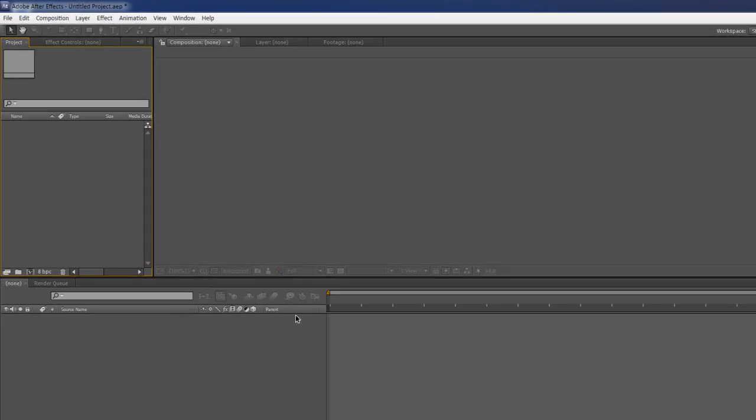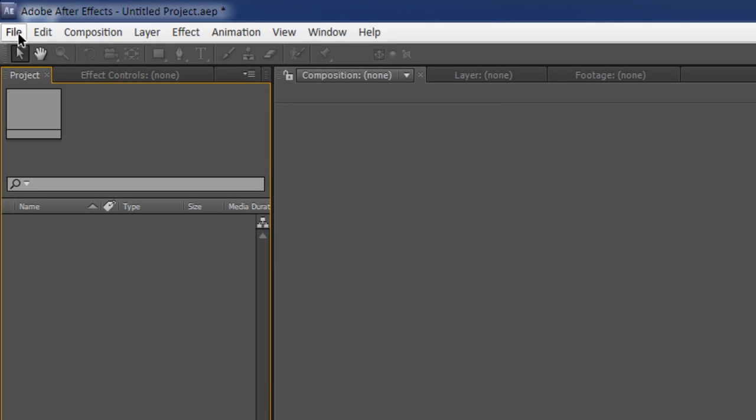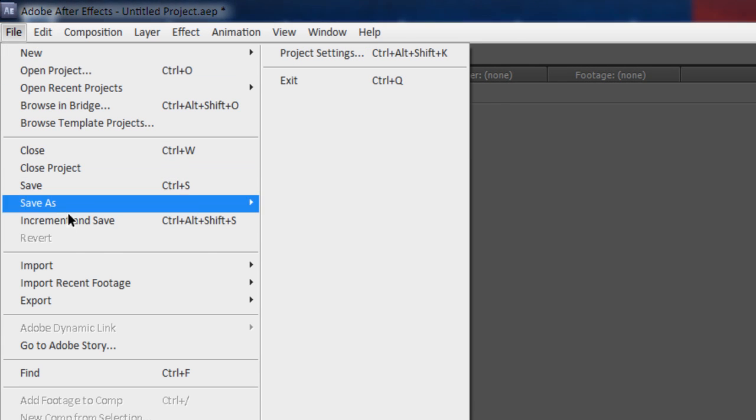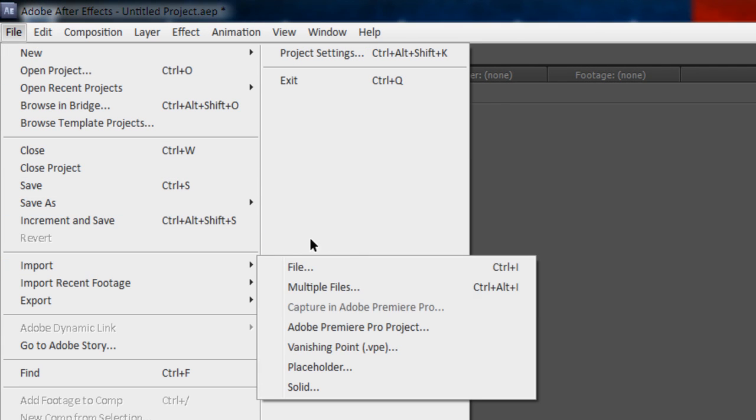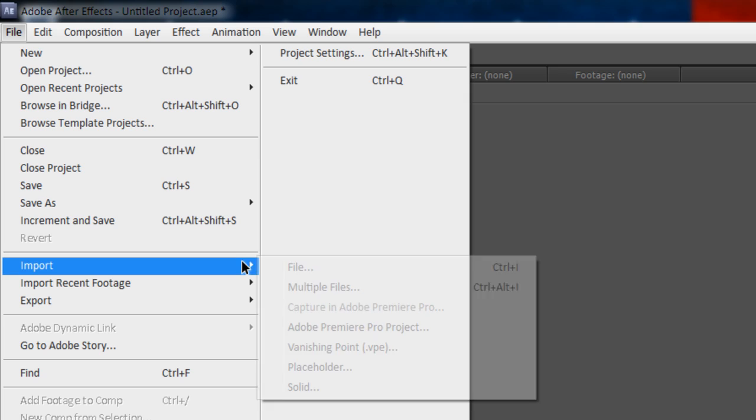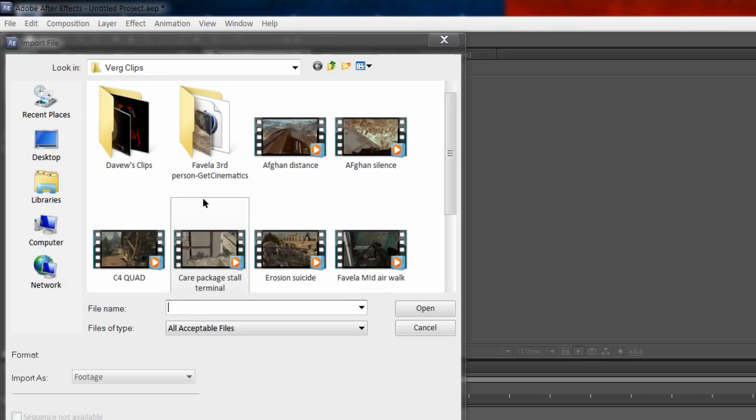First, open up Adobe After Effects and import a clip by going to the File tab, Import, and click File.